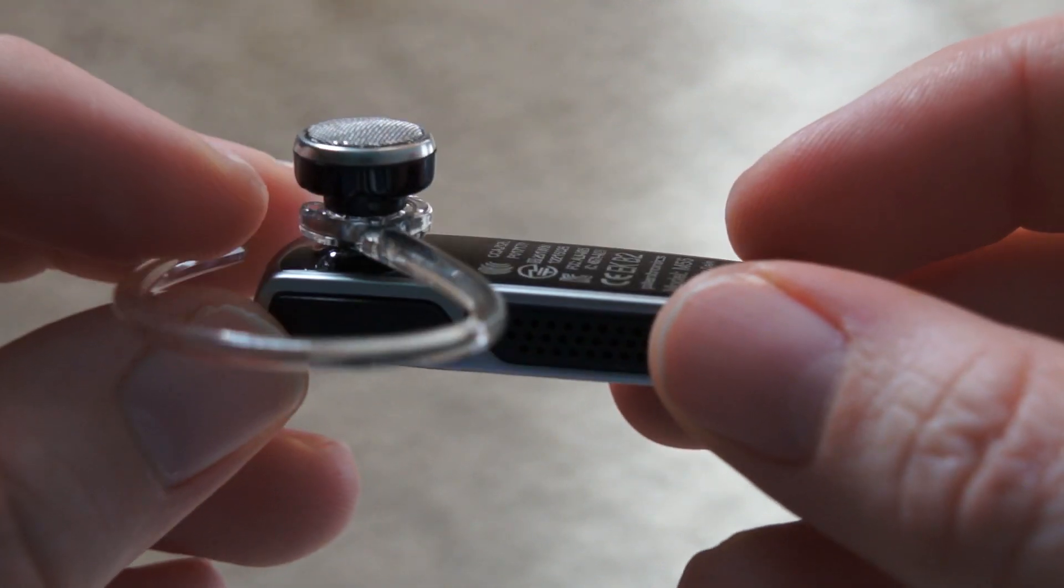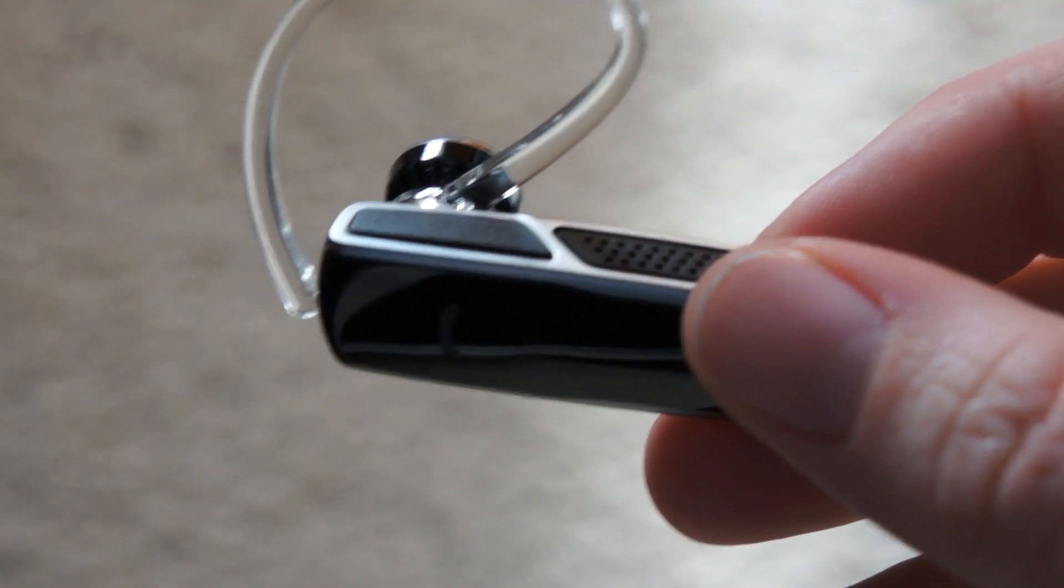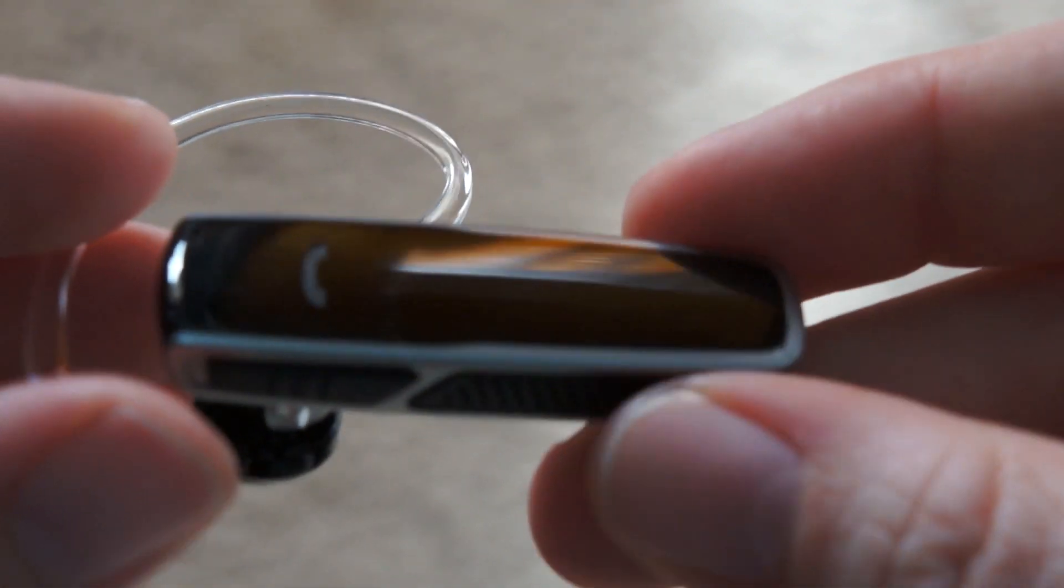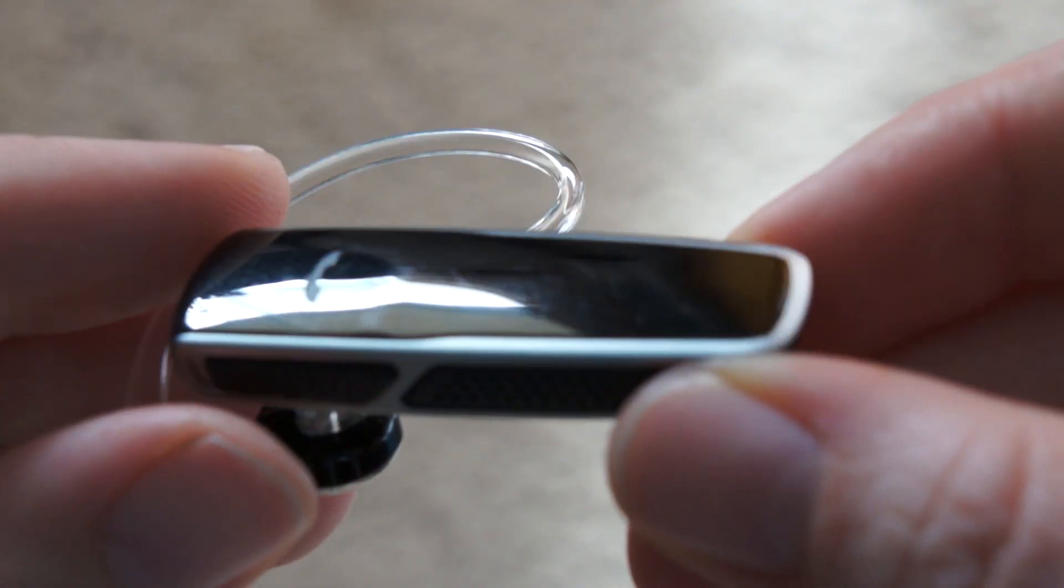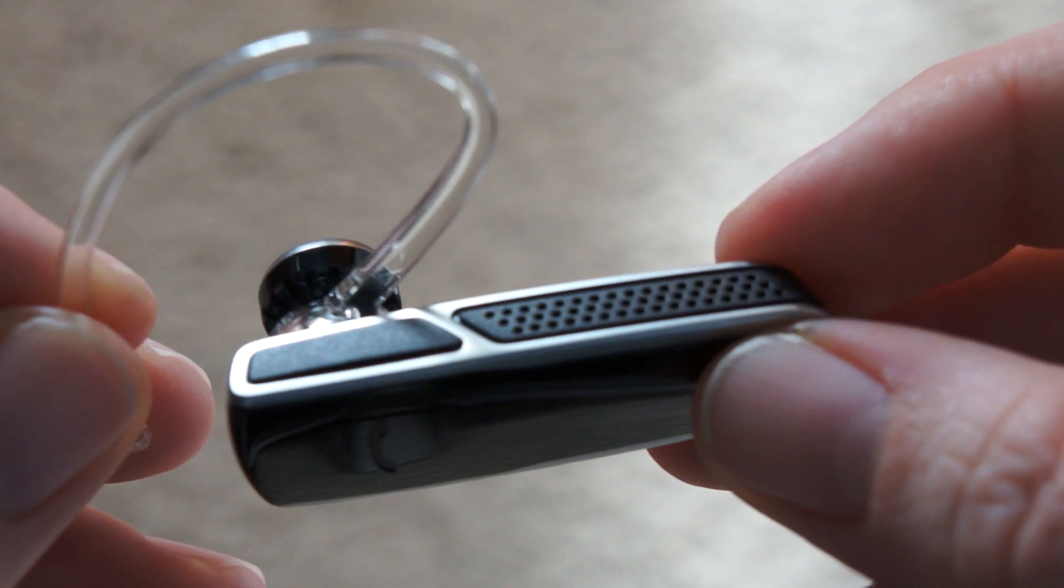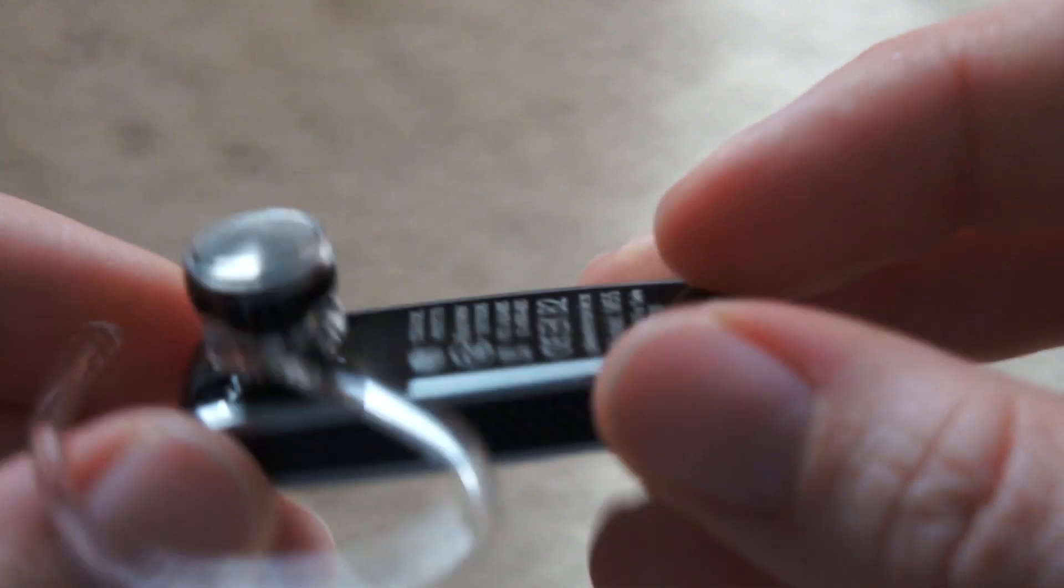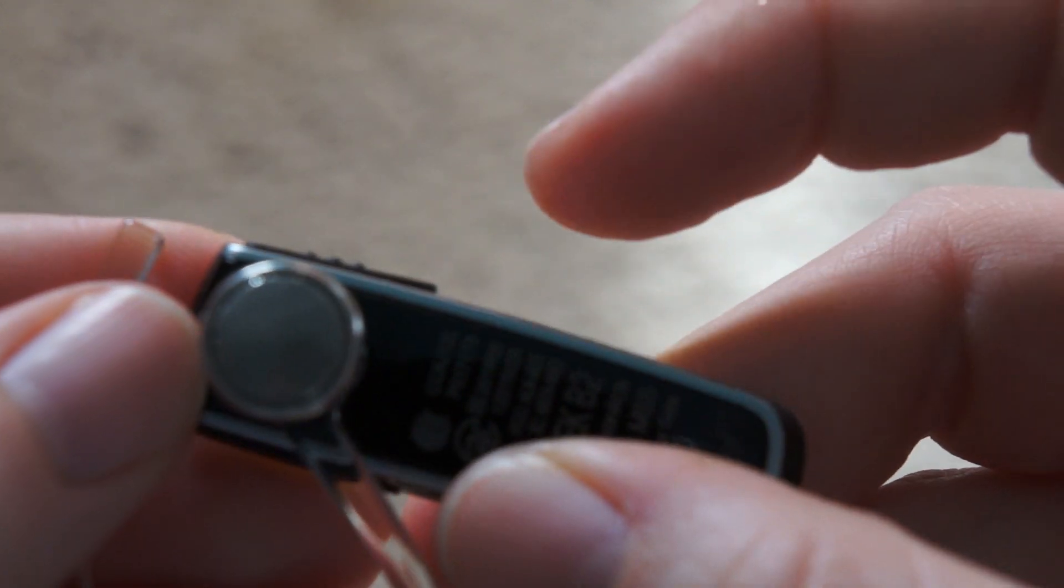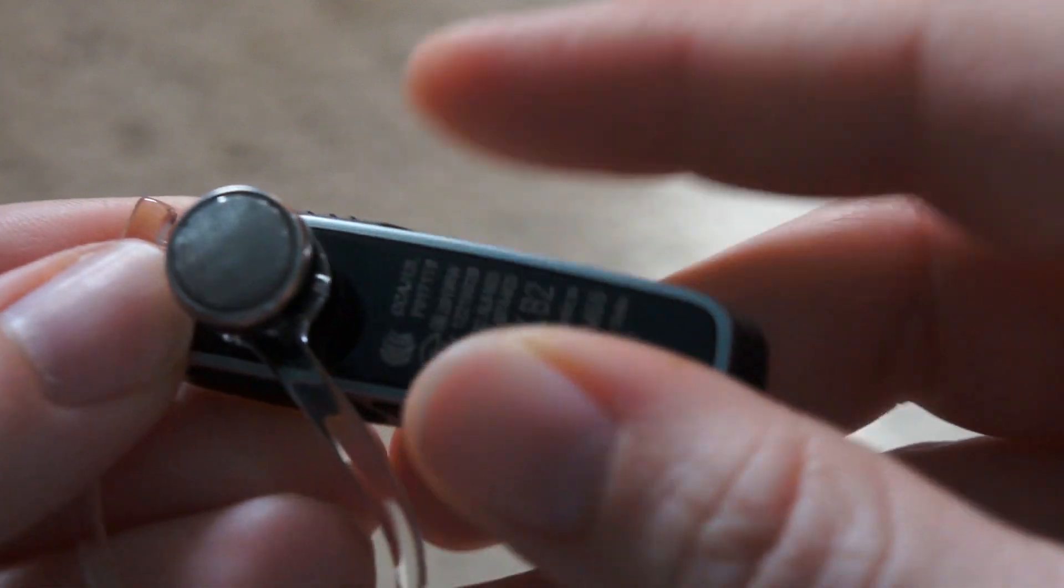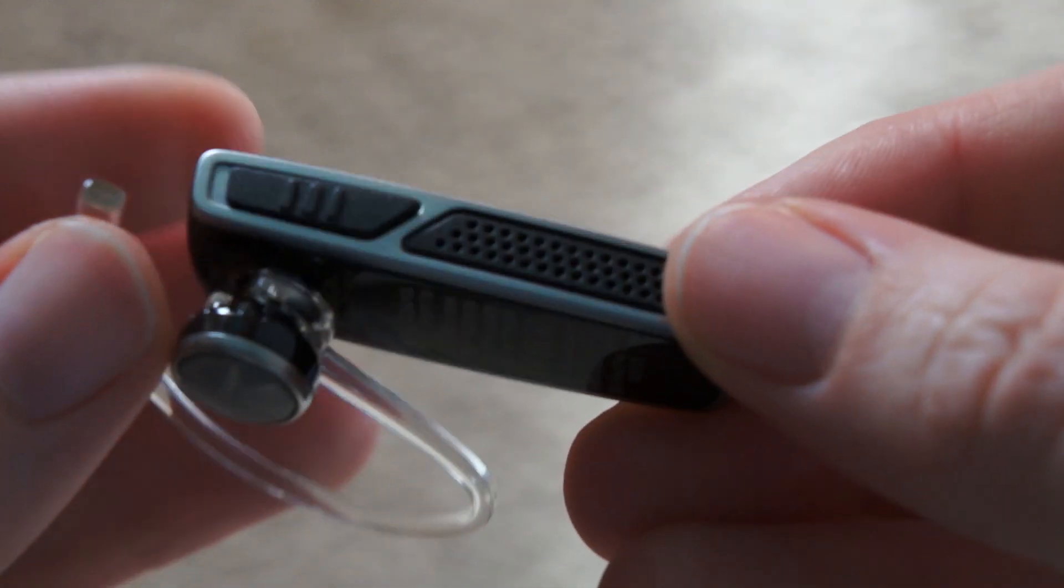It also has a year of voice list included, so you can actually just answer the calls by saying 'answer' and hang up that way as well. You probably can't hear it on here, but when you turn this on, it also tells you how much talk time you have left.